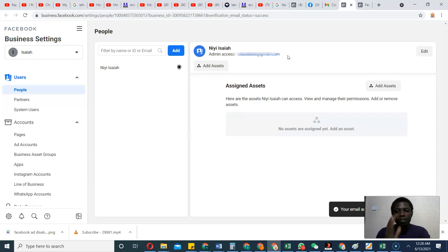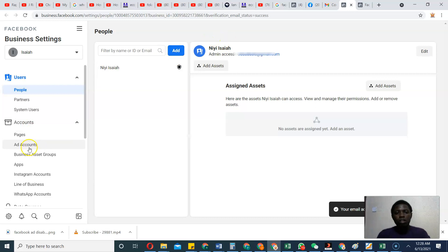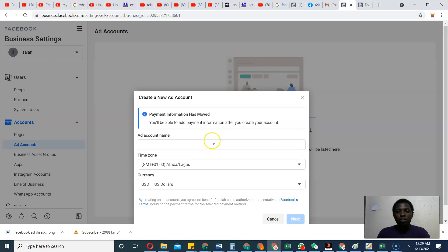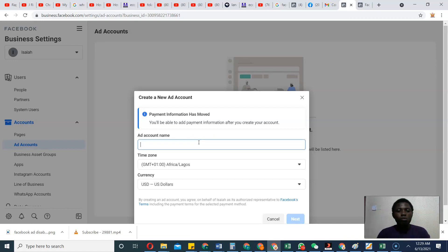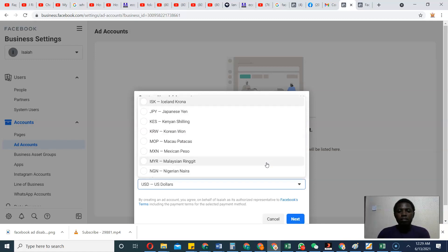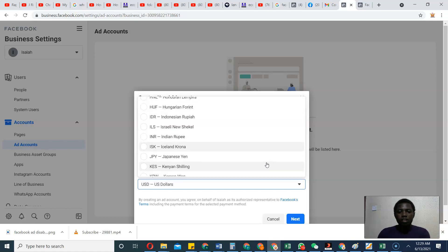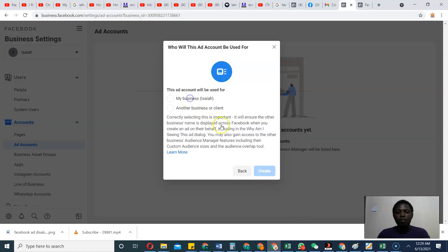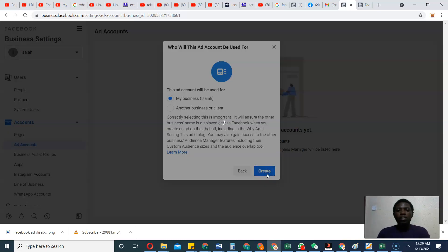The business ad account has been created. Now I'll go to Ad Accounts. By default, once you create a business account you can add one ad account. It is when you spend a certain amount of money that you'll be able to increase that to three, and when you spend more you'll be able to create up to five at a time. I'll name this ad account, select my currency — I'll use NGN — and click Next. My ad account is now created.